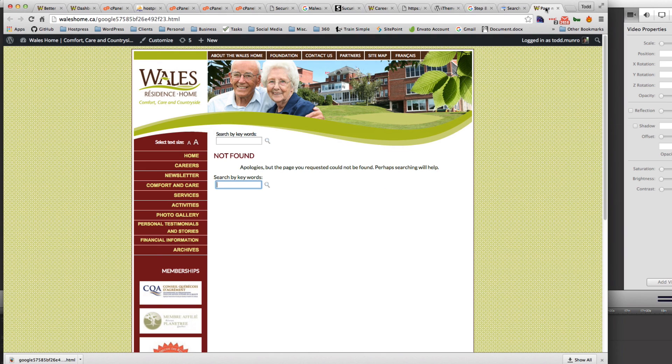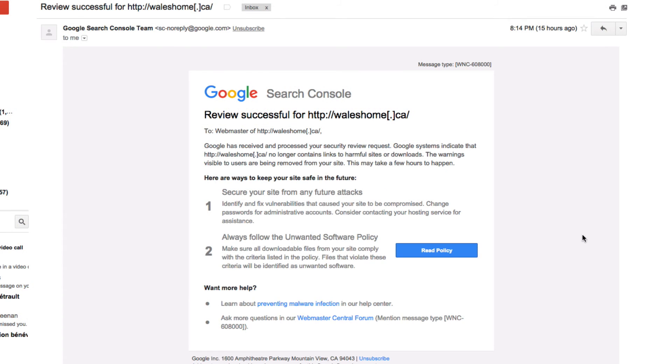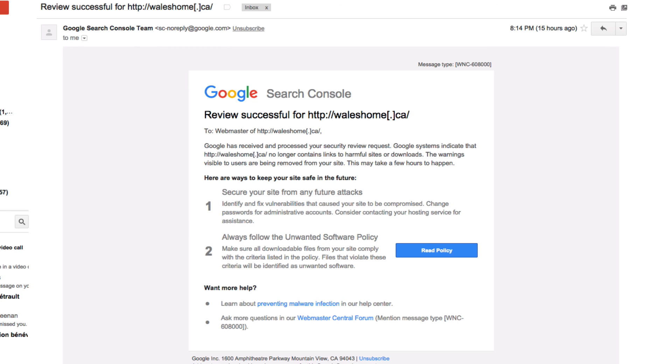So about six hours after submitting the site to the search console for checking, I received this email saying that the review was successful and that all the malware, well it's no longer there because I've taken it off and Google confirms this. So that's it.